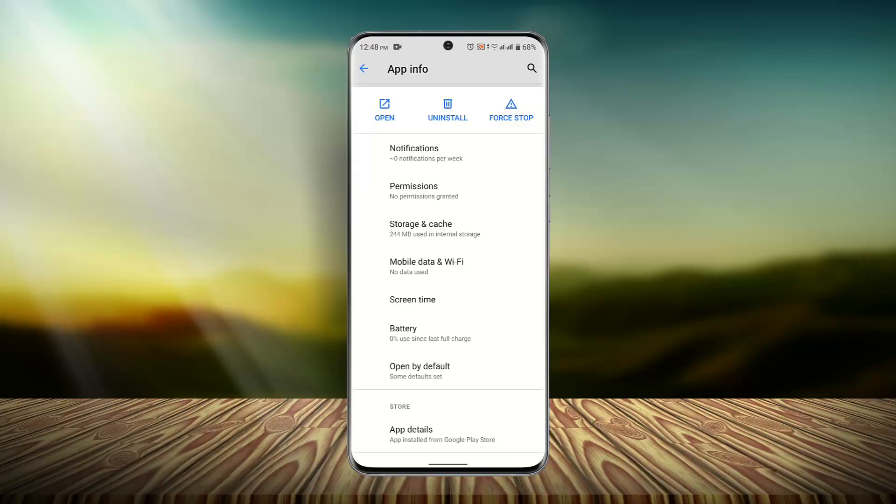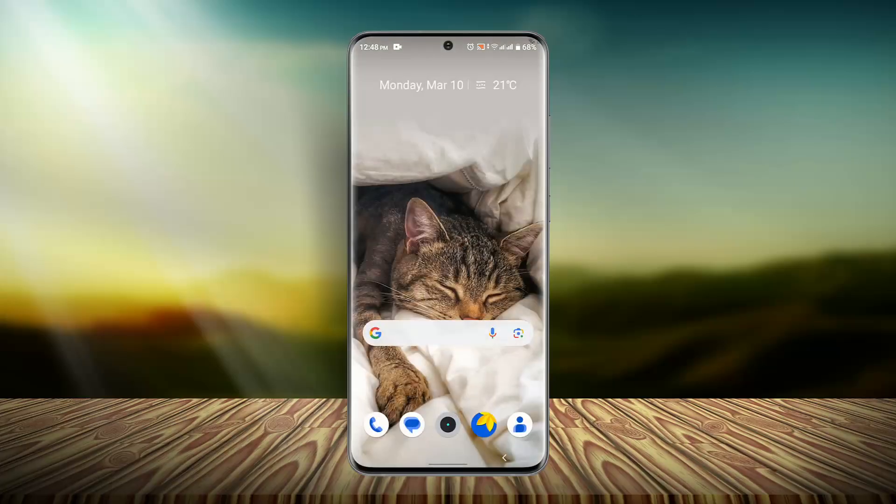If the issue still persists, then you could directly contact the support team, let them know about it, and they will be able to help you out. For that, you want to exit out to this page and go to the browser and type in PhonePe support.